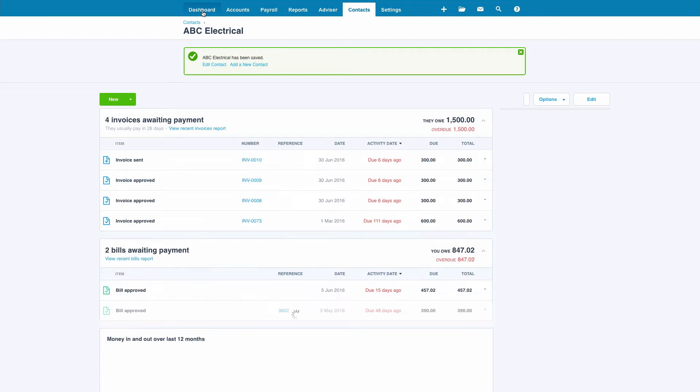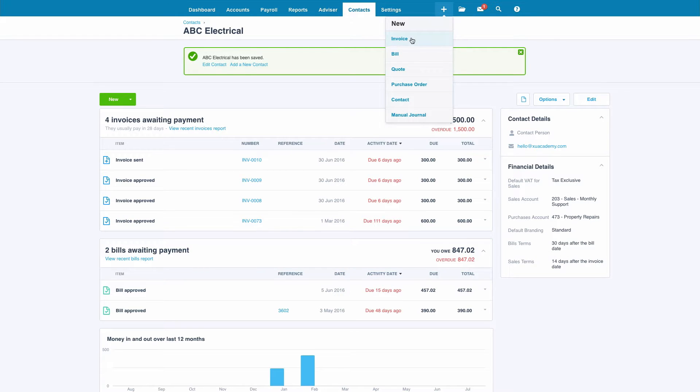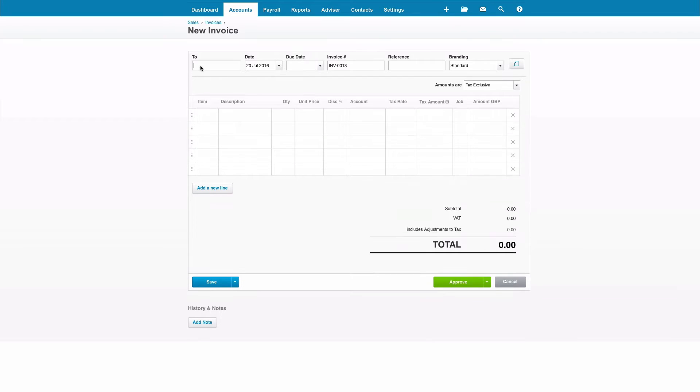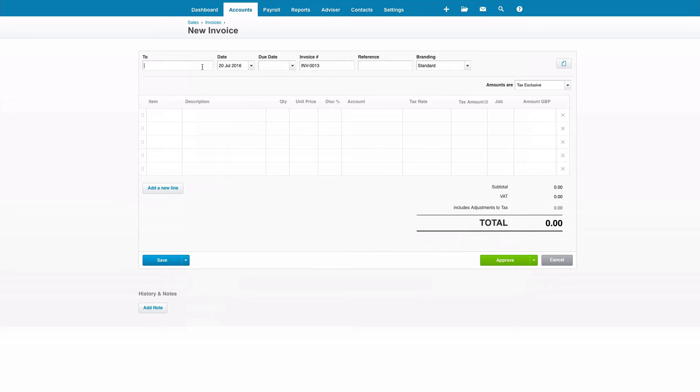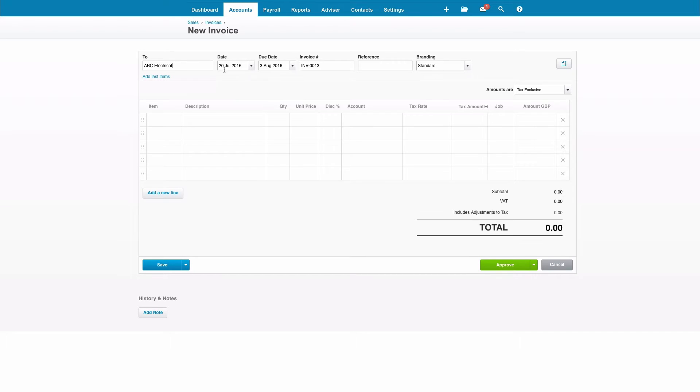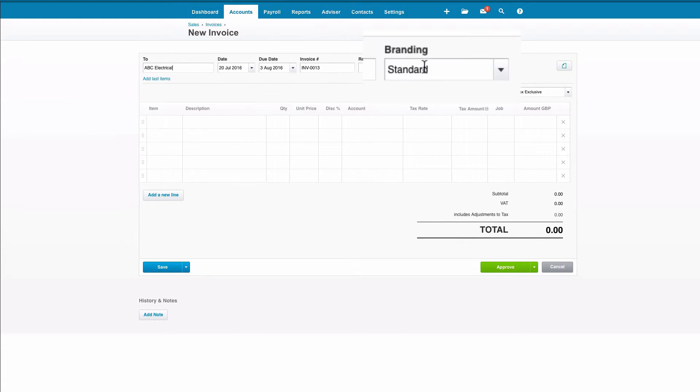And I'm just going to quickly show you how that works. If we go to create a new invoice and then we select ABC, let's have a look at what's happened. So already the due date has been created and the branding has been selected.